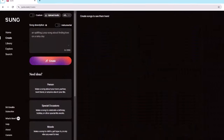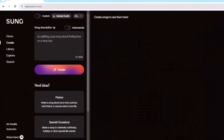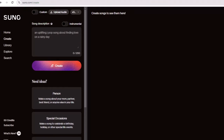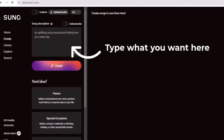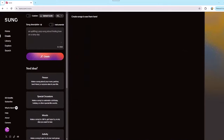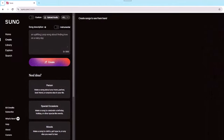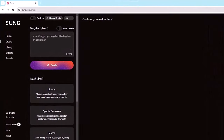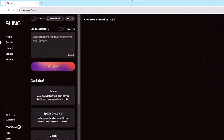Suno gives you two ways to create songs: Simple and Custom. The Simple mode is just that — you type in the kind of song you want into the song description box using a simple prompt. For our first song, let's start with a basic prompt just to get a feel for how Suno works.